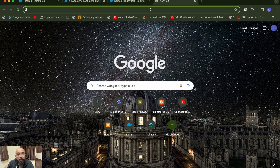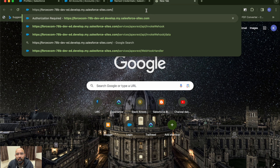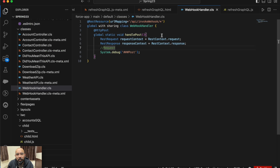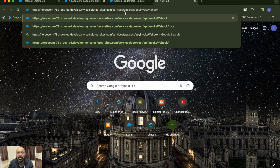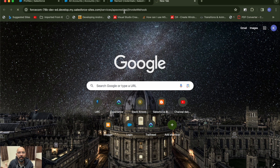On the browser, paste your site URL and append the webhook path: slash services slash apexrest slash api slash invoke-webhook. That is the complete webhook URL. If you have multiple webhooks you can use slash api slash webhooks and then add the webhook name. When you hit an empty GET request you'll see 'Invalid Session ID' because you need authentication.